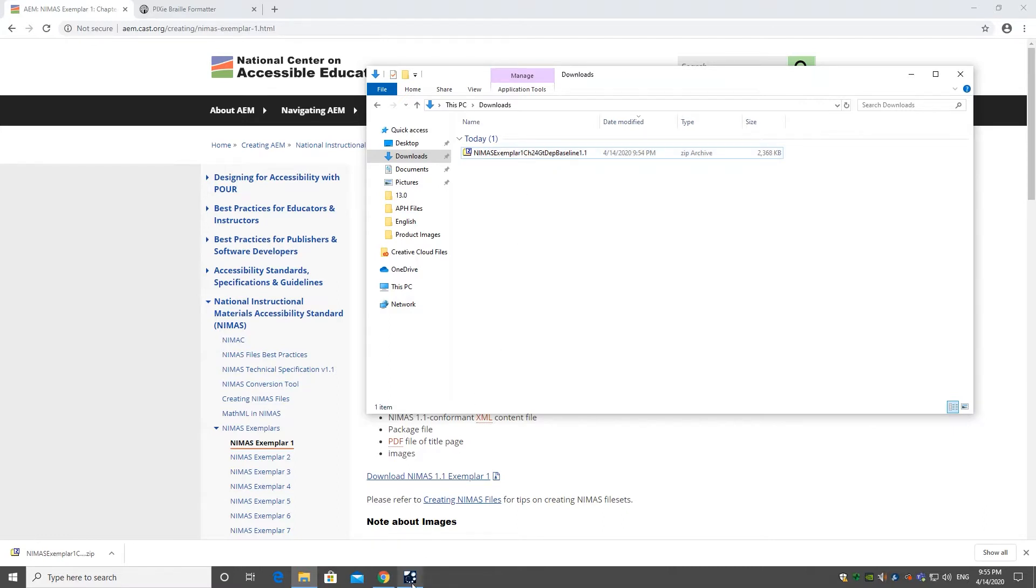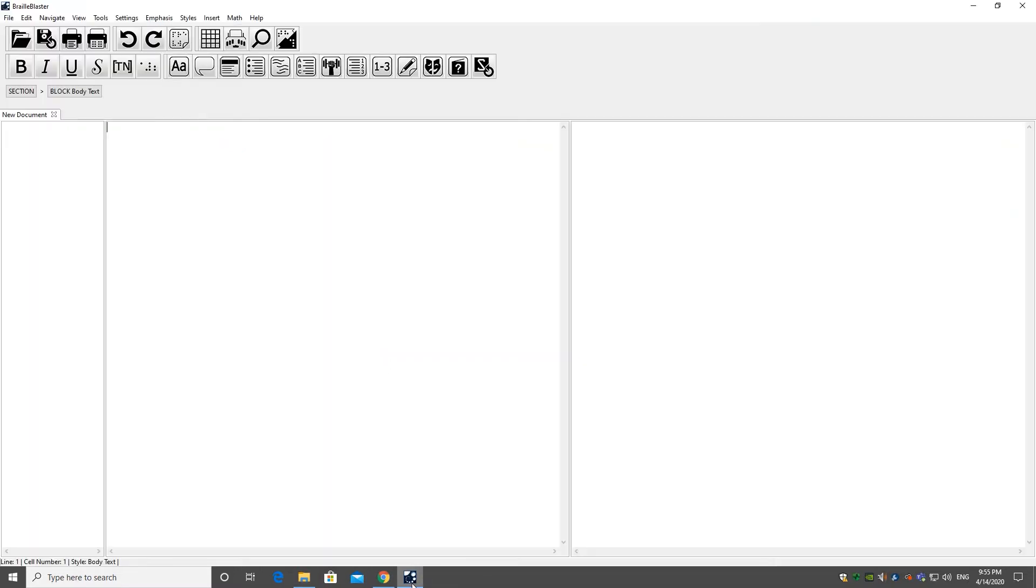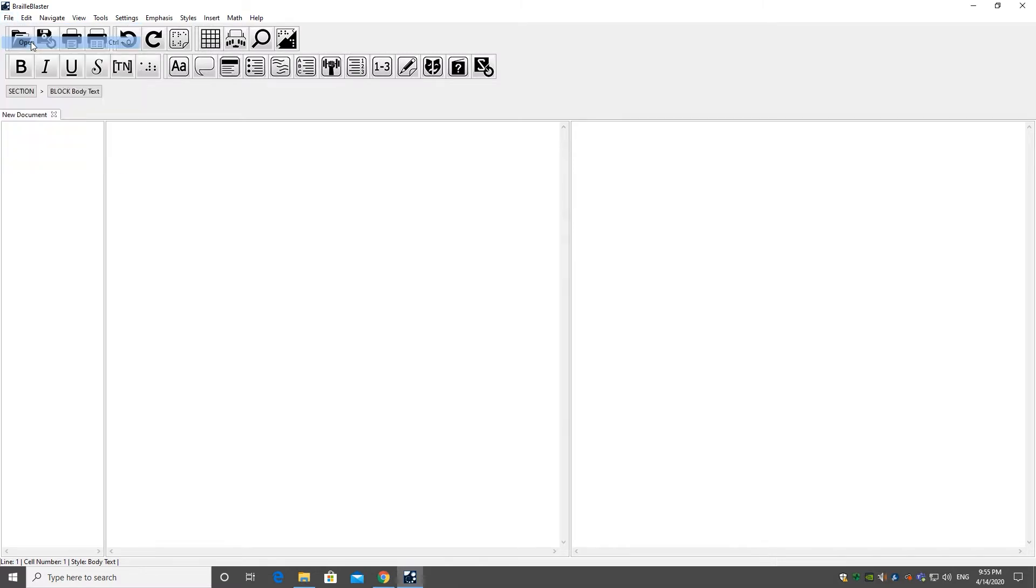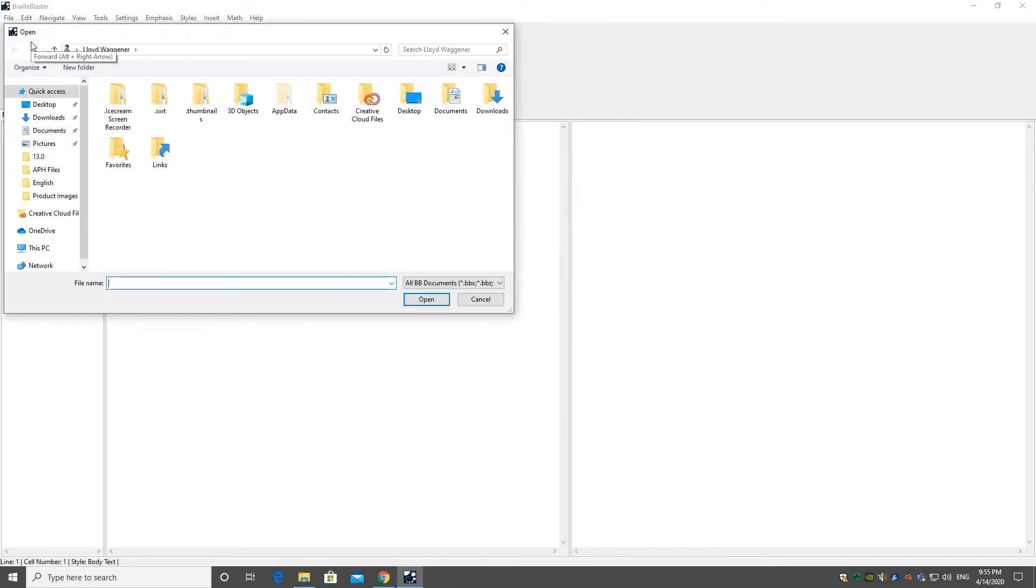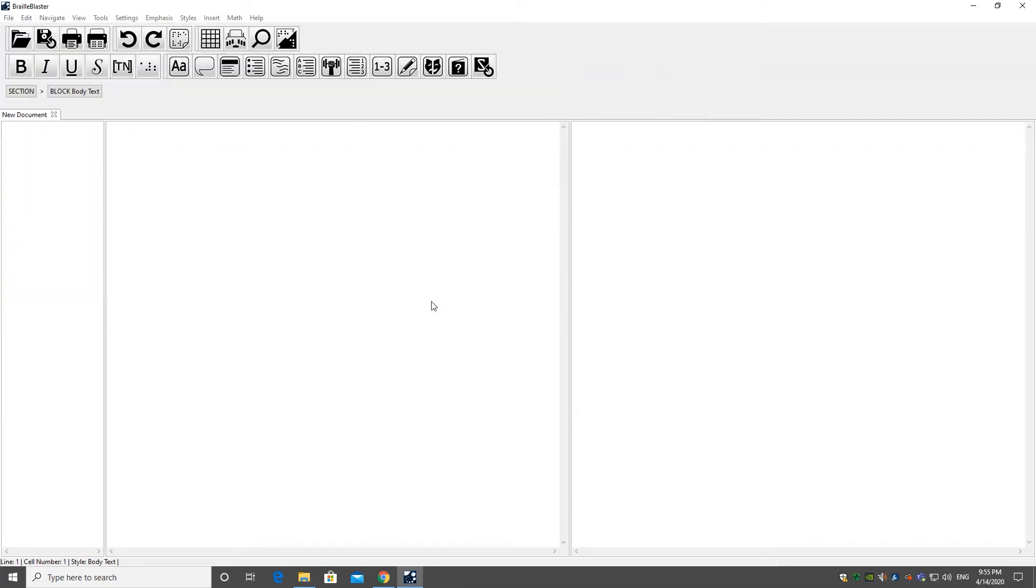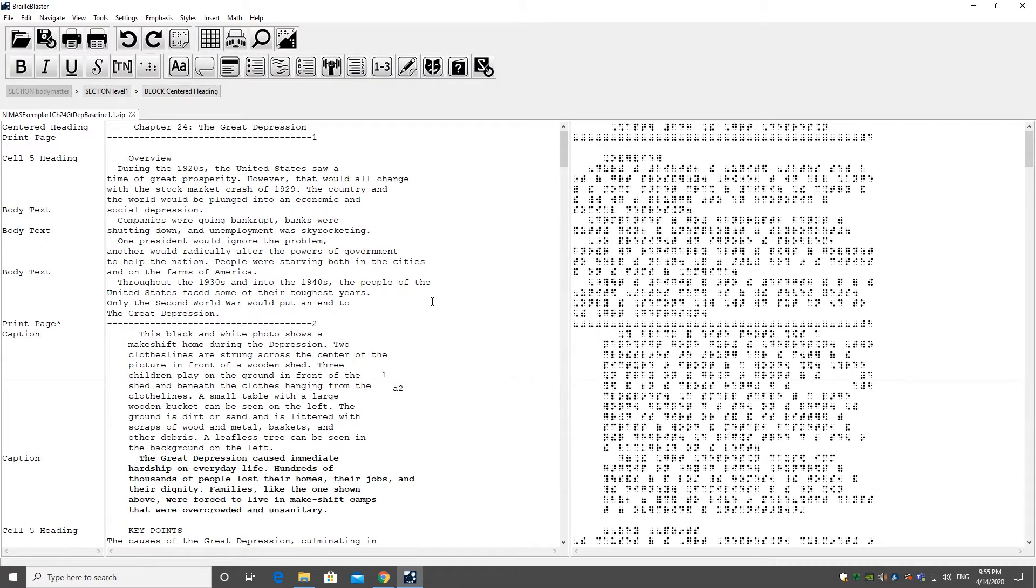This is directly importable into BrailleBlaster by selecting Open from the File menu. Find where the file is located and select Open. This imports the downloaded chapter into BrailleBlaster.